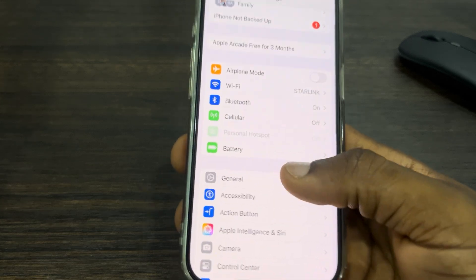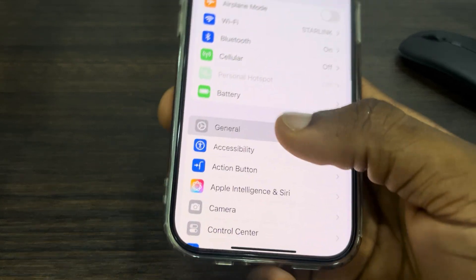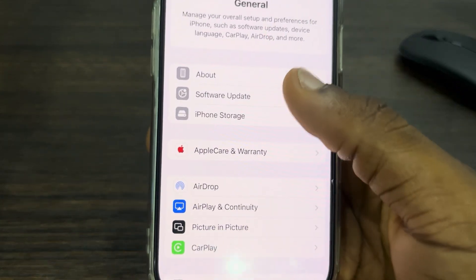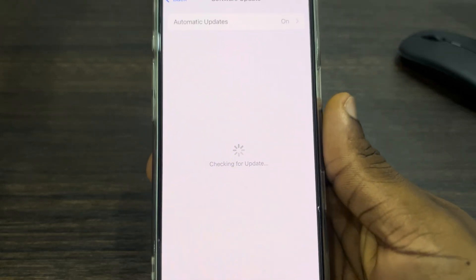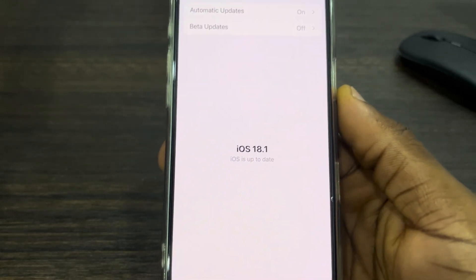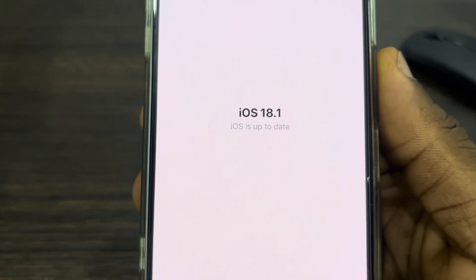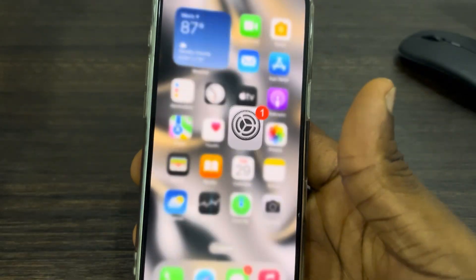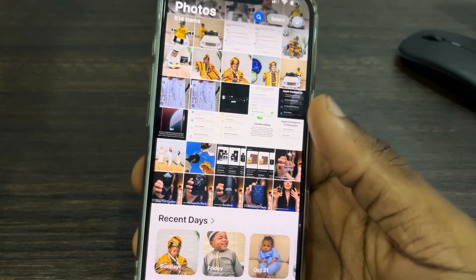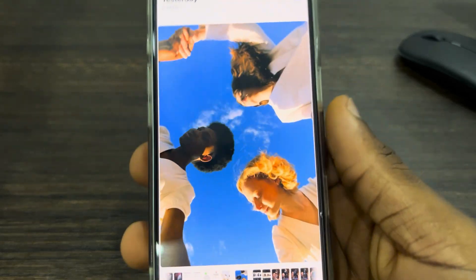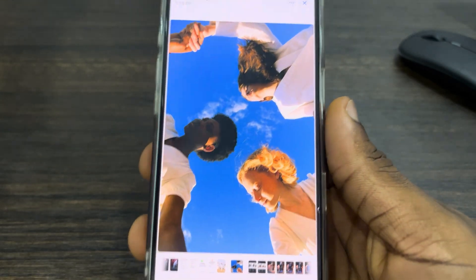Open up your Settings and scroll down to General. After that, click on Software Update and update your iPhone to iOS 18.1. After that, open up the Photos app and select any photo of your choice.